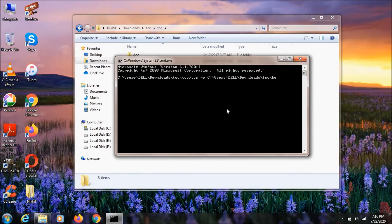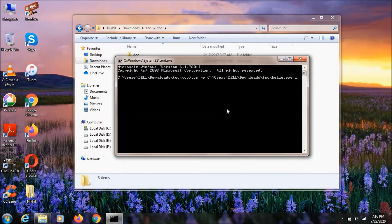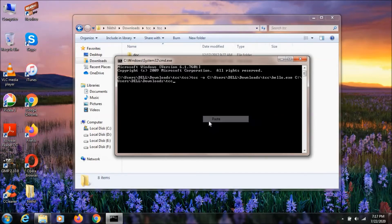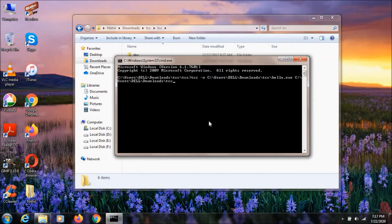Then we need to mention hello.exe because the C compiler is going to convert your .c program into an executable—that's compulsory. Then paste the path once again and mention .c. Now it's going to convert the .c program into an executable. When we hit enter, as you can see, it already converted the program to exe.